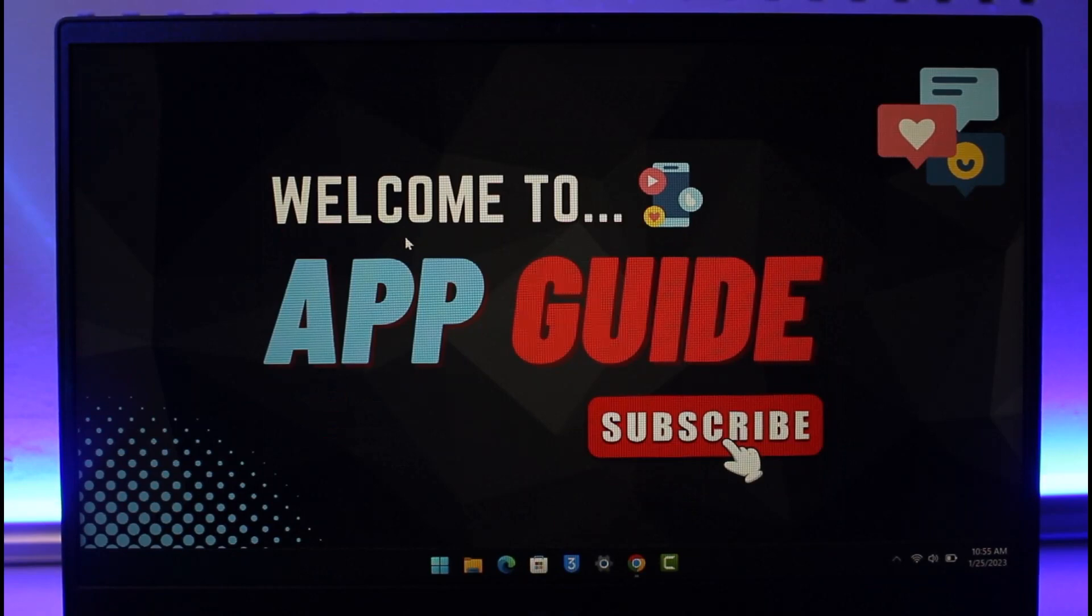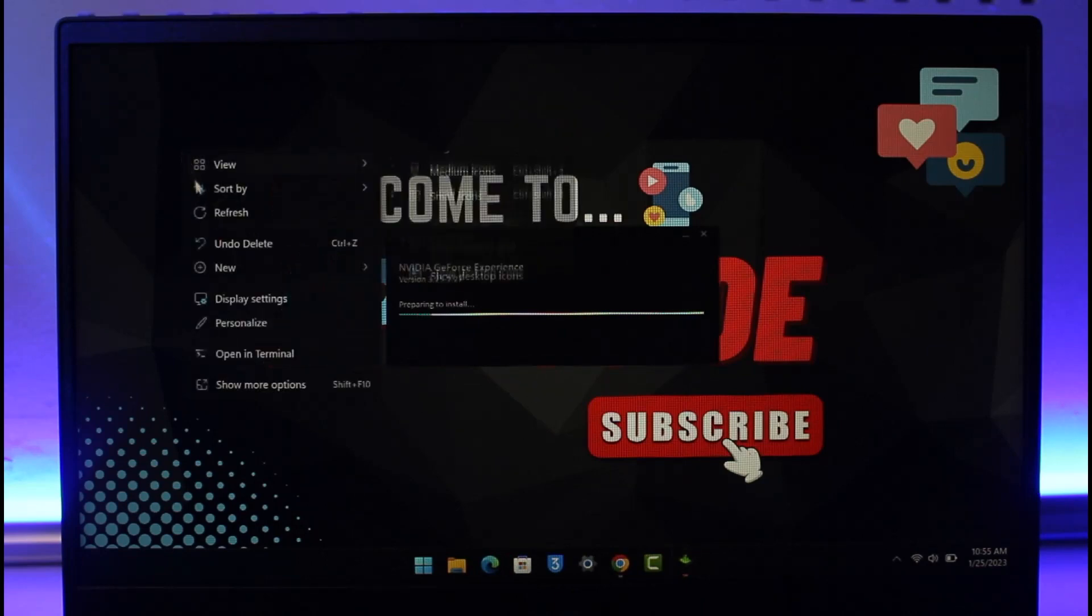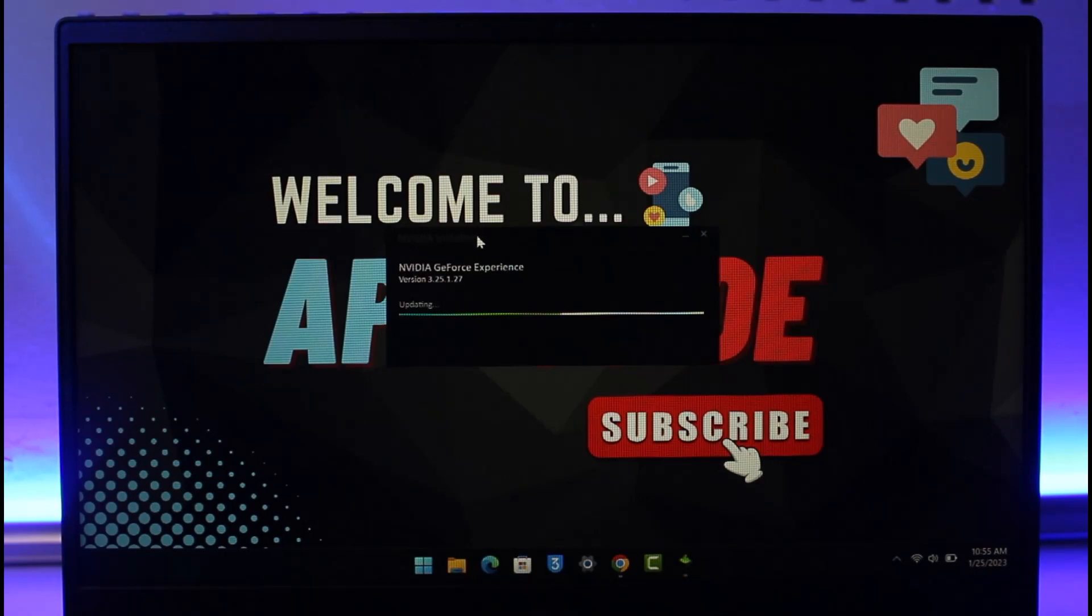Now when you open this application, it might ask you to sign into your account. After it is signed into your account and after it installs, you'll be able to successfully open this up. Let's wait until it has been opened up.